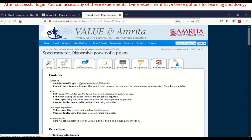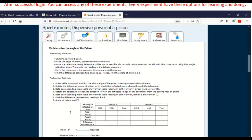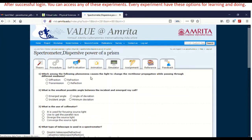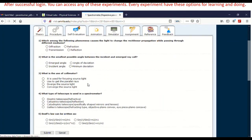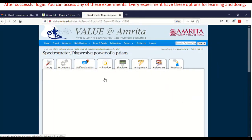So what are the controls of this virtual lab — how to switch on or off the light, how to place the prism for the experiment, what various options are available — everything will be displayed in the procedure tab. And before entering into the experiment, you can go for self-evaluation with basic questions related to the experiment. You can choose the answers, submit, and you will get an immediate result. You can do this as many times as you want.